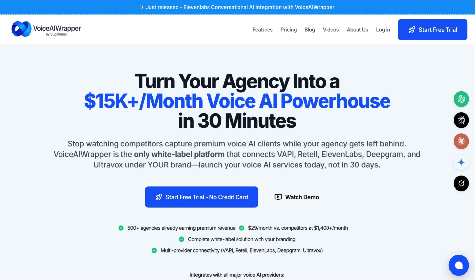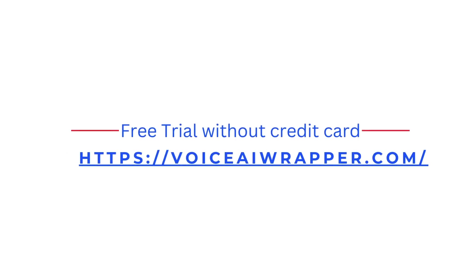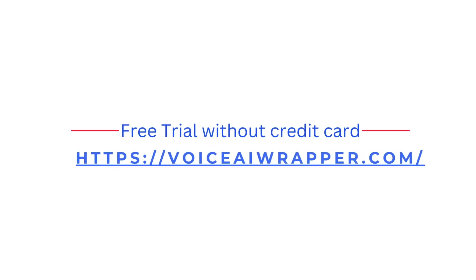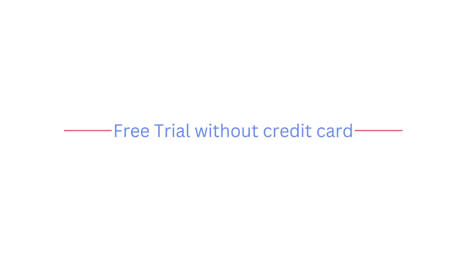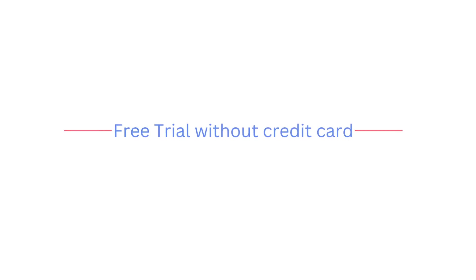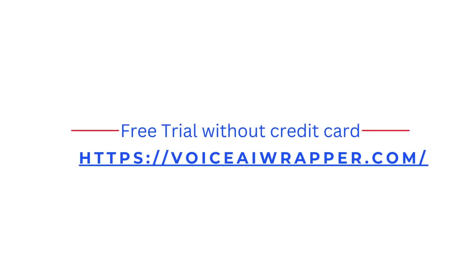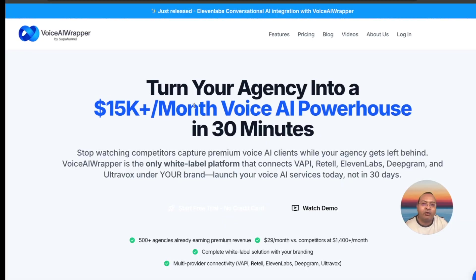We'll be happy to add more features and functionalities and answer your questions. Feel free to give Voice AI Wrapper a shot. We have a seven-day free trial which doesn't have any throttles, plus we have a very active support team. We're very open for feedback and to help you get started. Thank you, and look forward to seeing you next time.